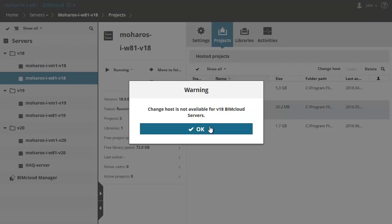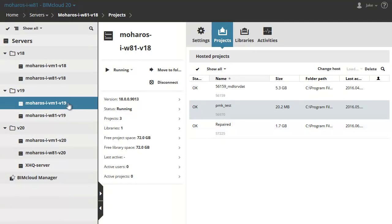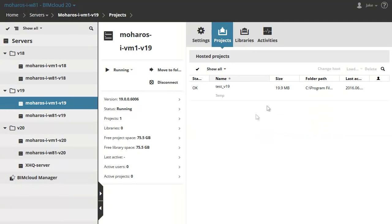This function is available from version 19 and works only between the same versions. For example, a V19 project can only be moved to a V19 server.